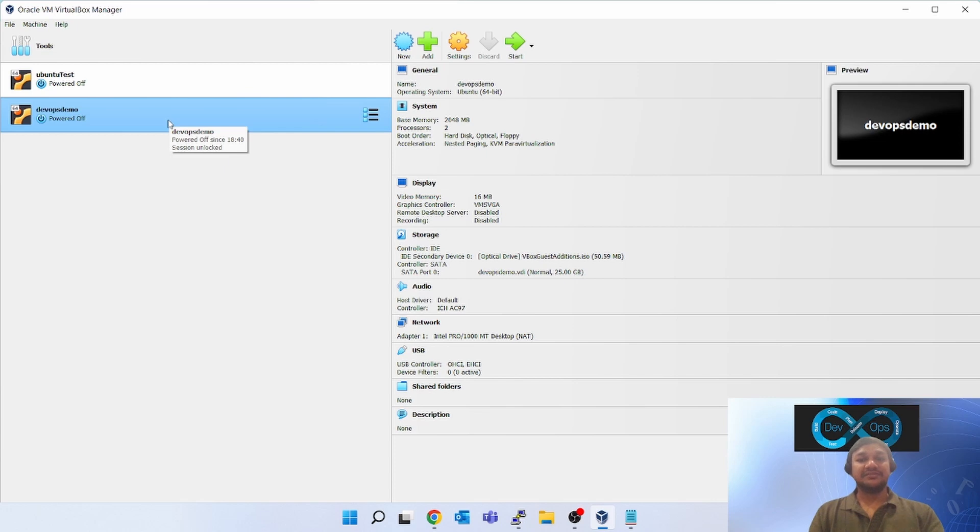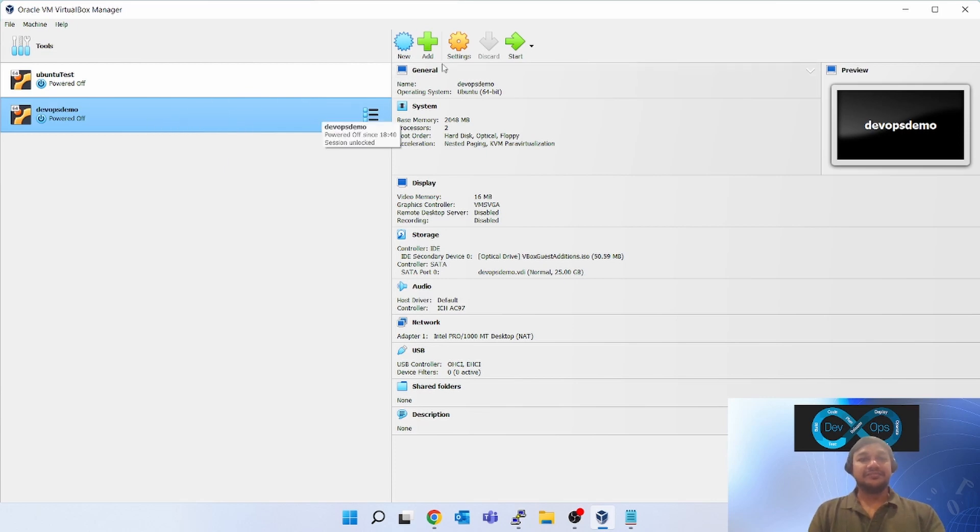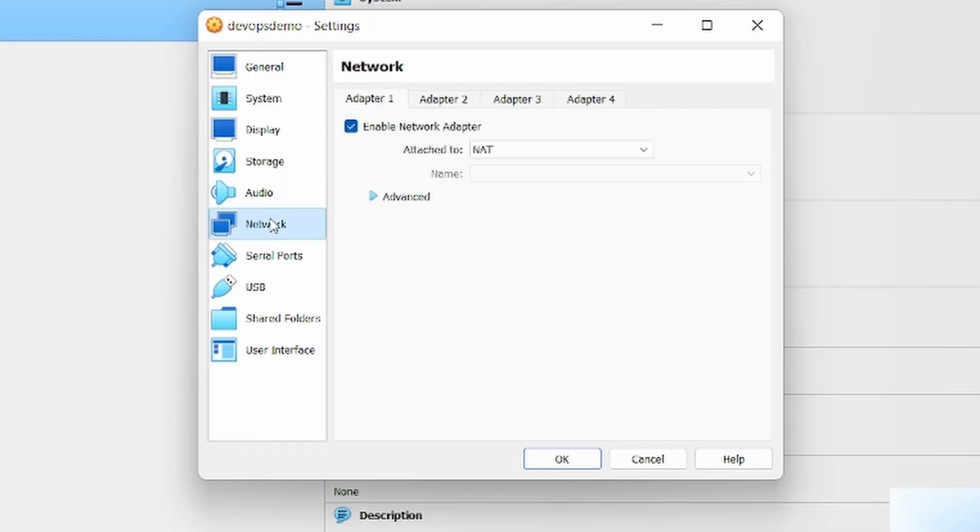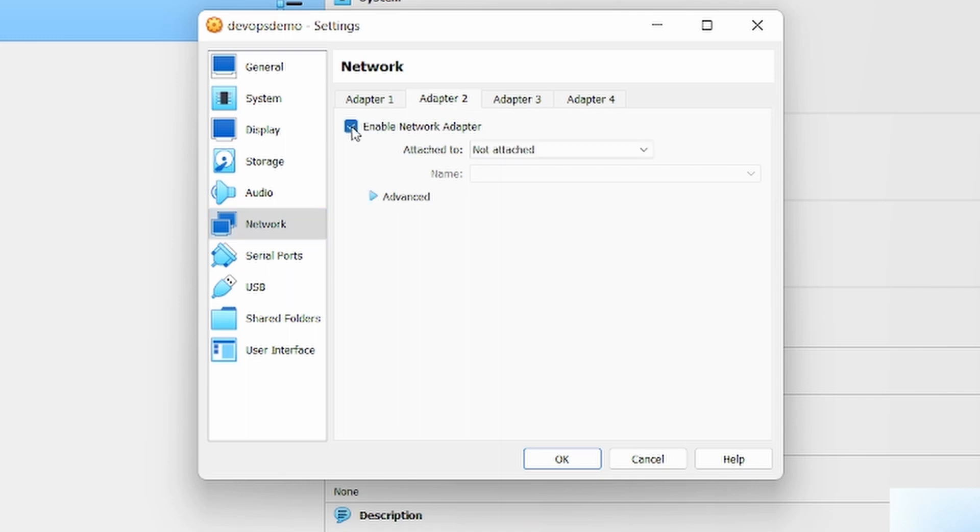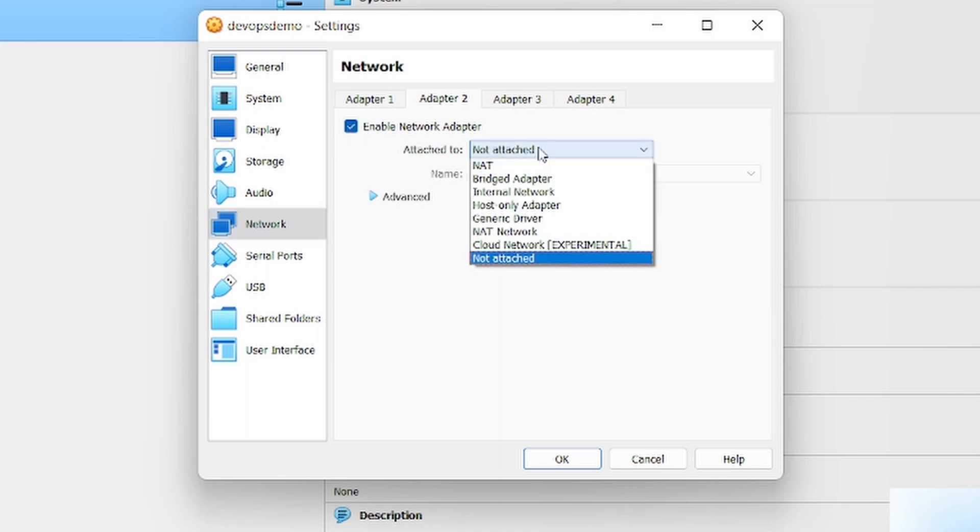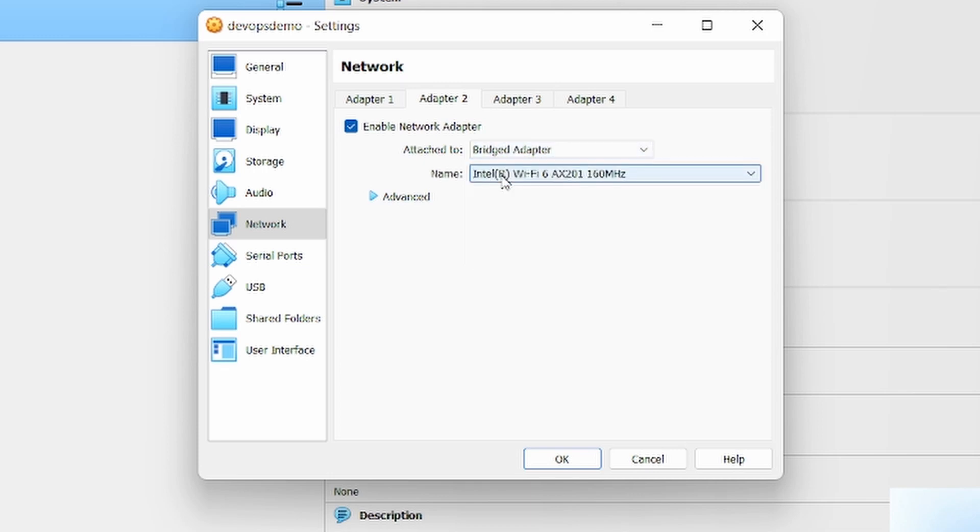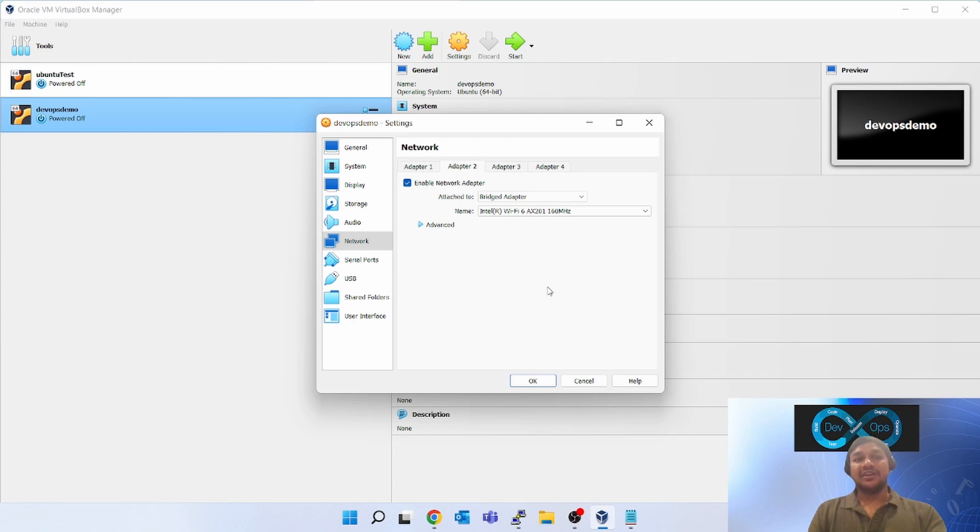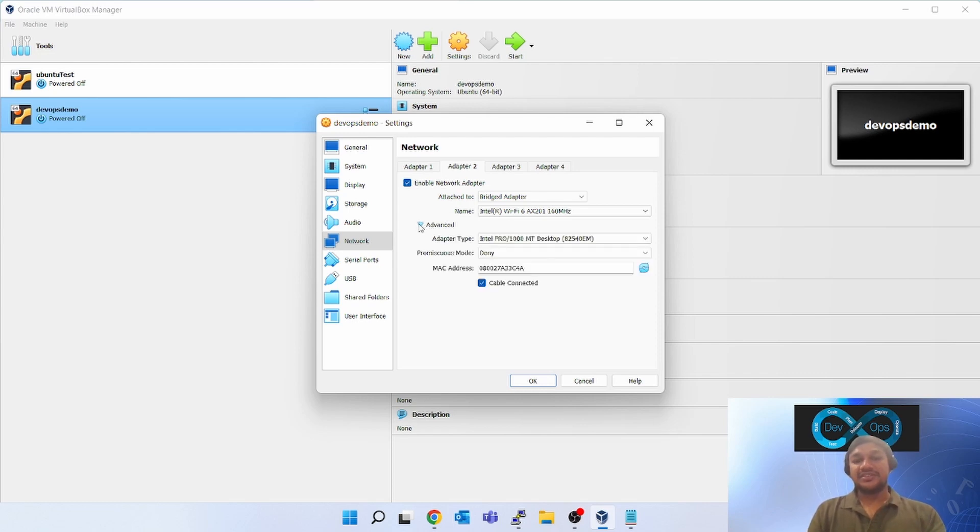Click on this, go to the settings, go to the network. One NAT is enabled. Second one, enable network adapter. Click on that. Attached, you have to attach bridge adapter. Bridge adapter will enable the networking between your laptop or your Windows machine to the Oracle VM Ubuntu. Rest other information keep as it is. Click on okay.